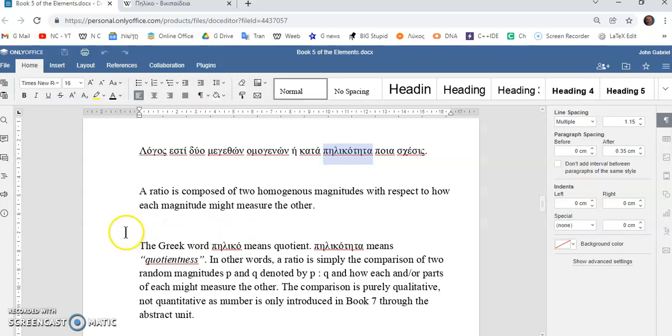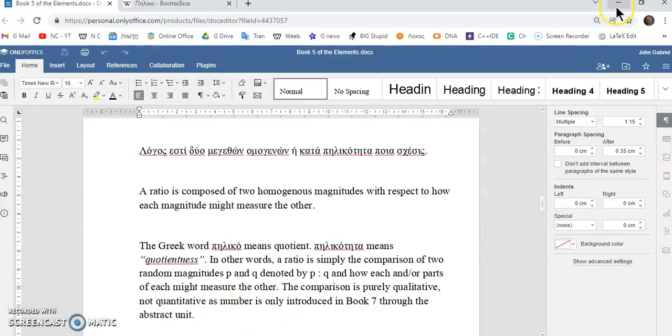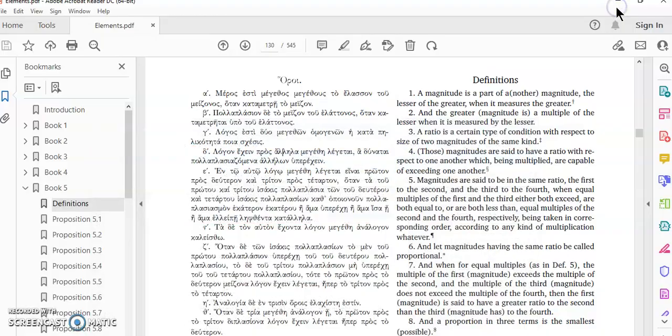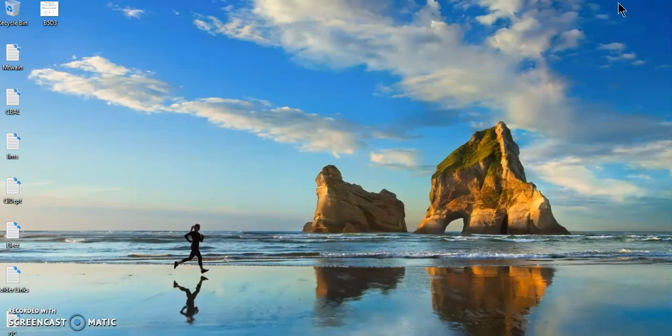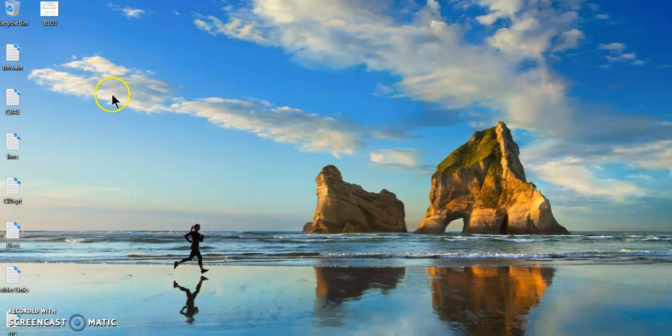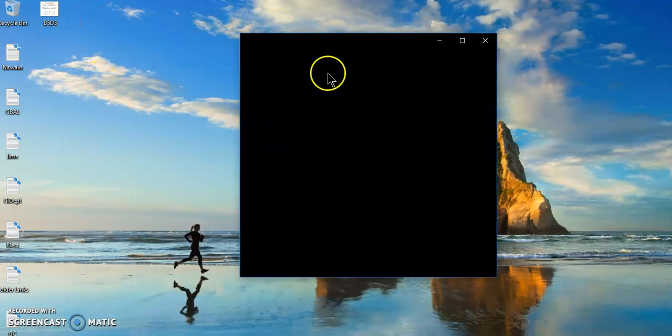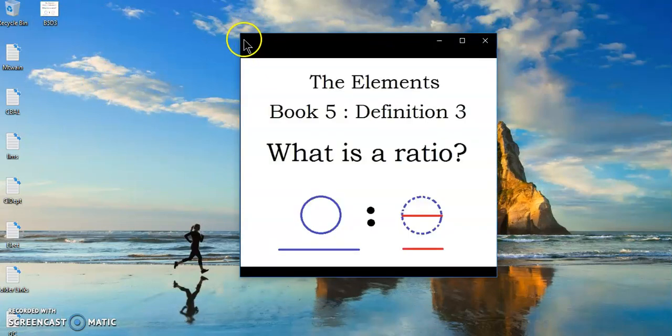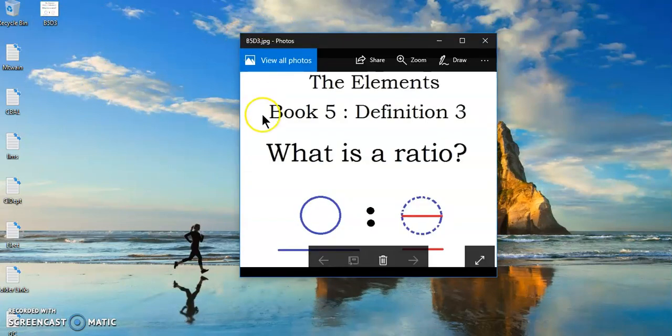So the quotientness means if you have a ratio as we would have let's say over here. So if we have this ratio.